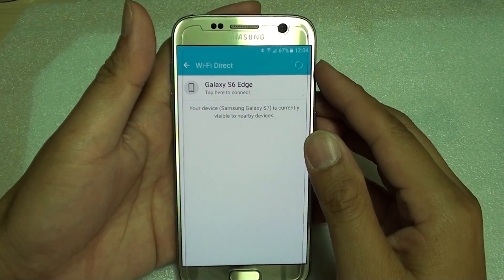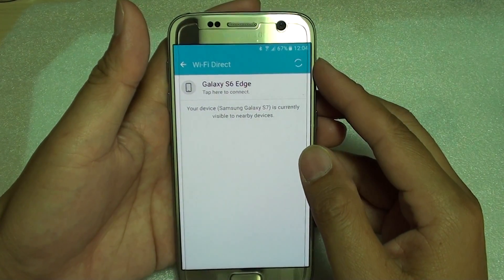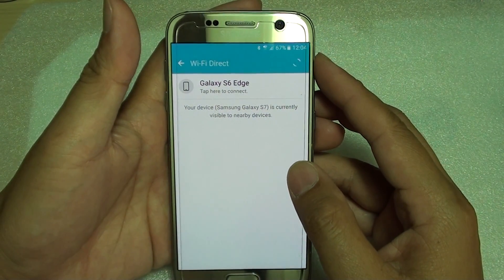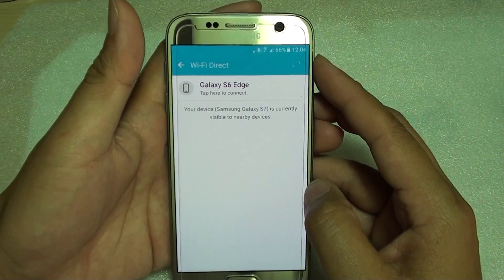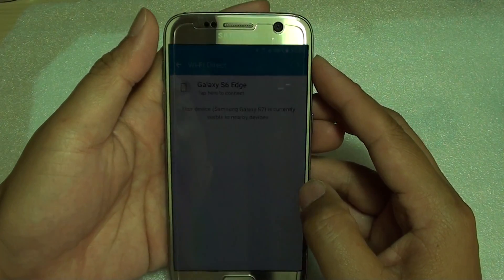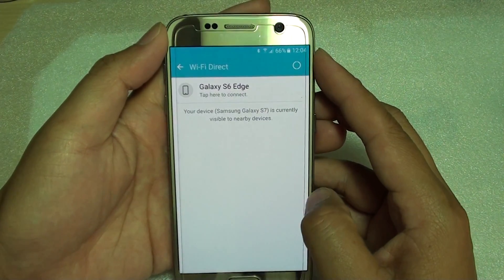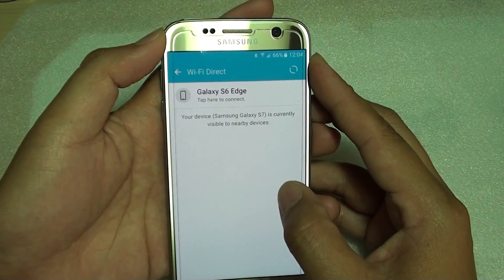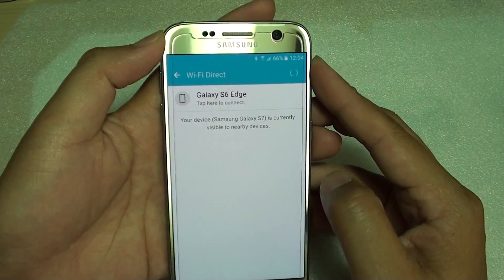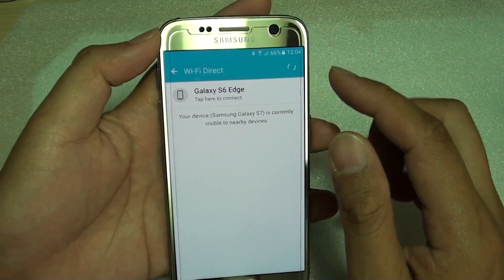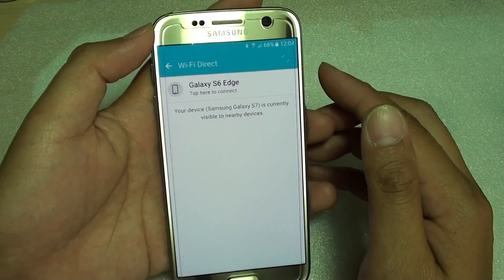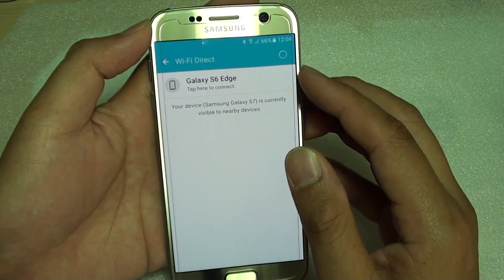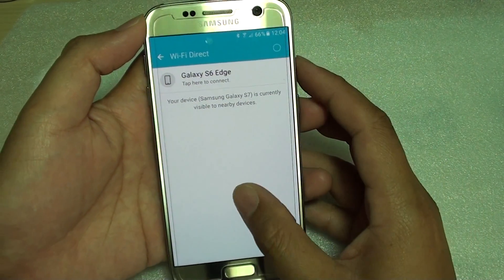How to connect to an audio device with Wi-Fi Direct on the Samsung Galaxy S7. If you want to share files or transfer music and video files, you can use Wi-Fi Direct. It is much faster.